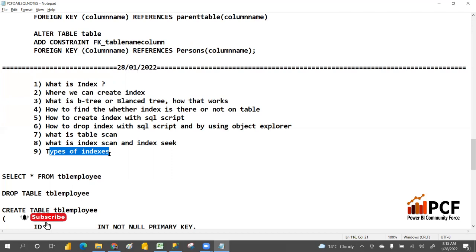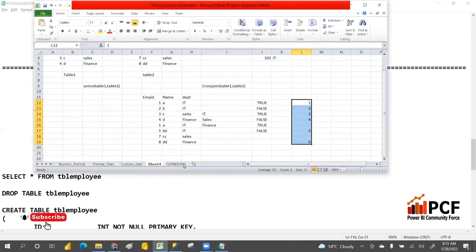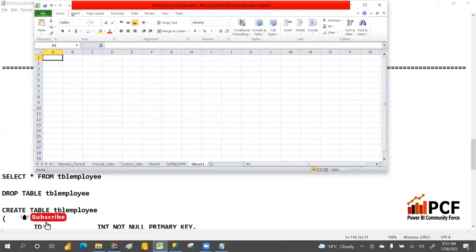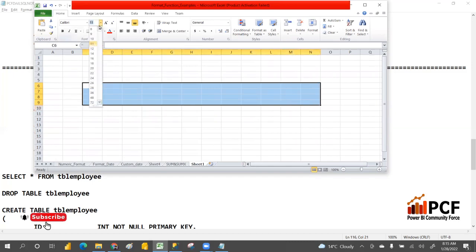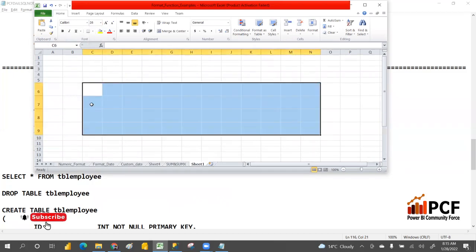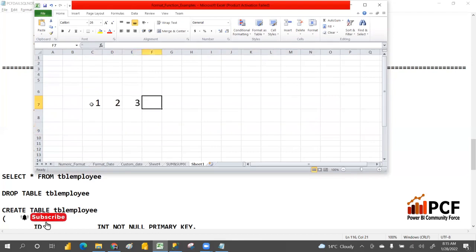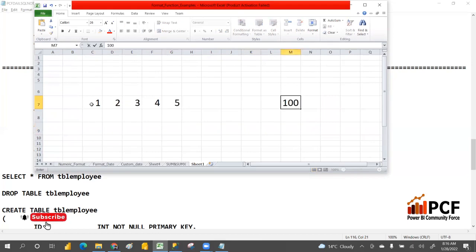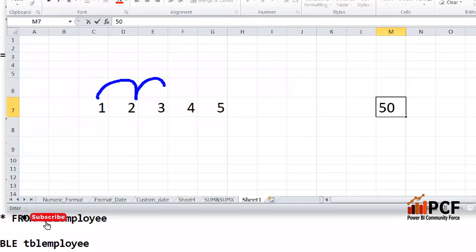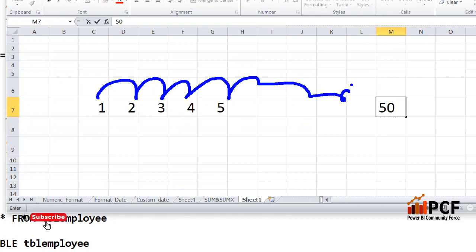Index makes your search faster when you are selecting data. When you have millions of records and you want to select data, in the general way it will go sequence by sequence. Suppose you have 50 records and you search for one — you have to do 49 reads going through them one by one.